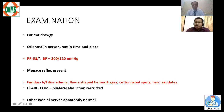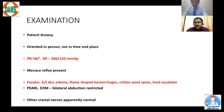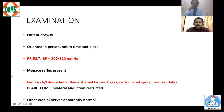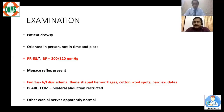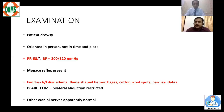On examination: the patient was drowsy, oriented in person but not in time and place. Pulse rate was 58 per minute — bradycardia. Blood pressure was 200/120 — definite hypertension. Menace reflex was present. The fundus showed bilateral disc edema along with flame-shaped hemorrhages, cotton wool spots, and hard exudates. So it's not just disc edema alone — there were additional hypertensive changes also in the fundus.